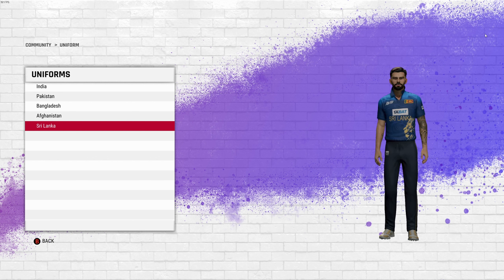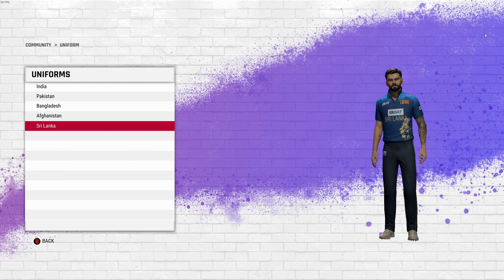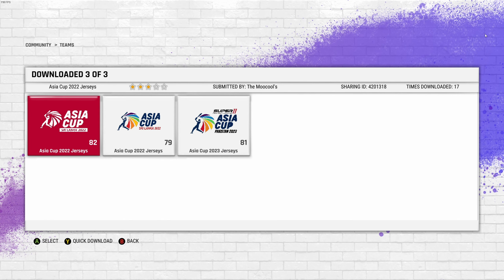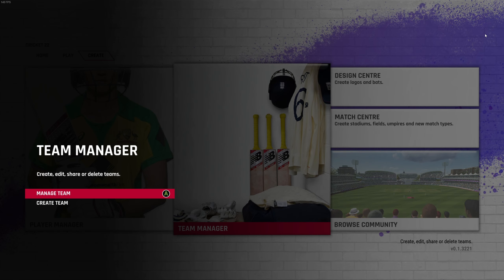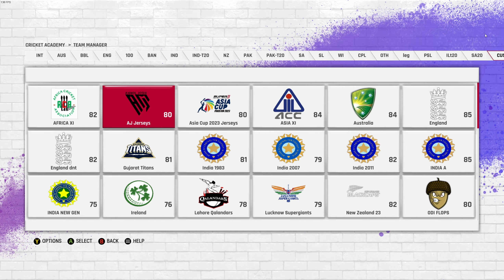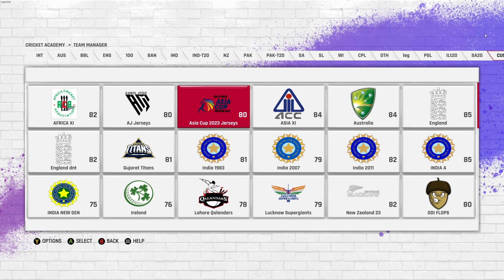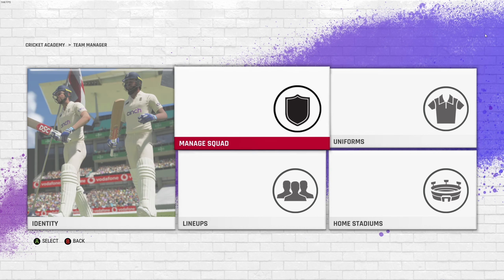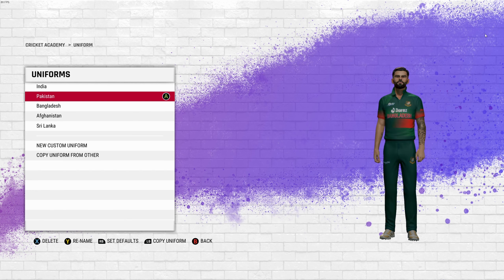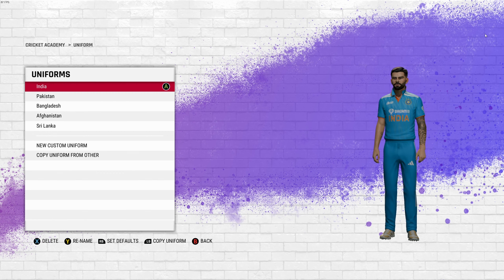For the five teams available, download the jerseys. Once downloaded, go back into the team manager section and the teams you just downloaded will appear in the custom tab. You can see Asia Cup 2023 jerseys there. Confirm by going inside and checking the uniforms for all five teams.